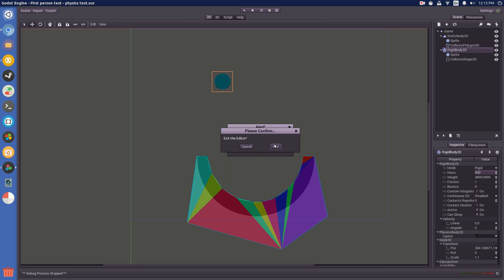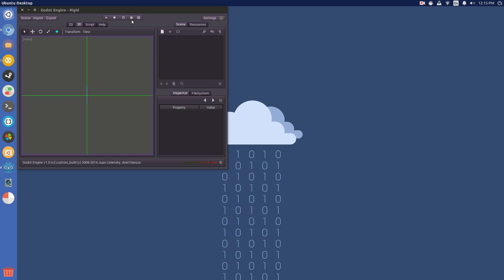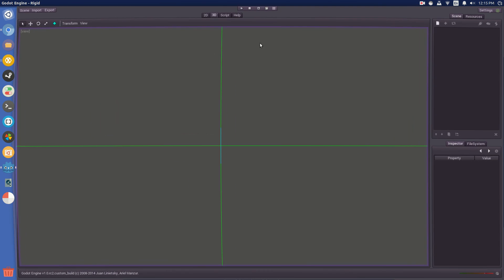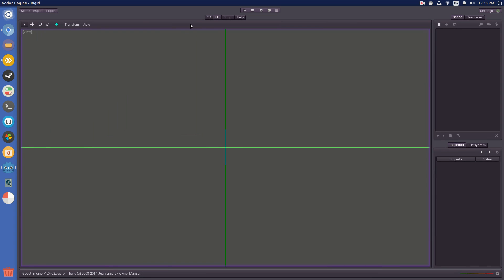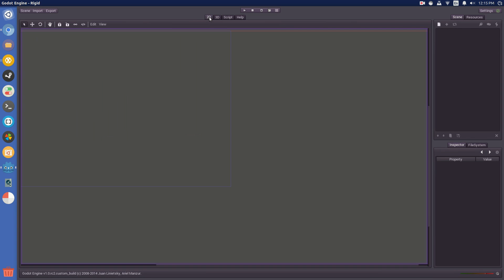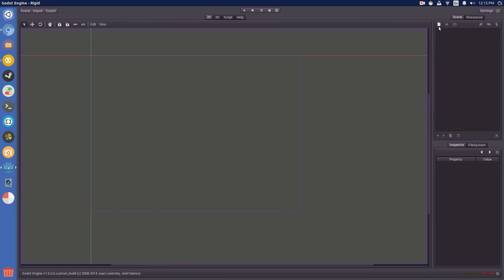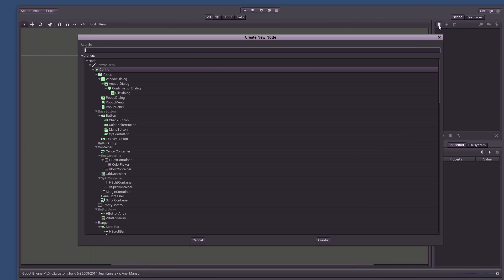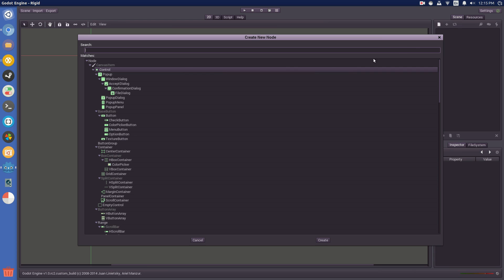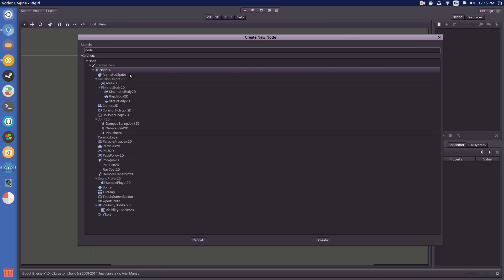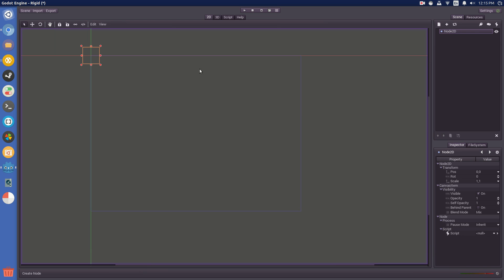So, open up a new scene, fresh like this, go to 2D and then over here press the create node button and add in a node 2D. This is pretty much the node that you always put in the first place, or I always have, and rename it game.